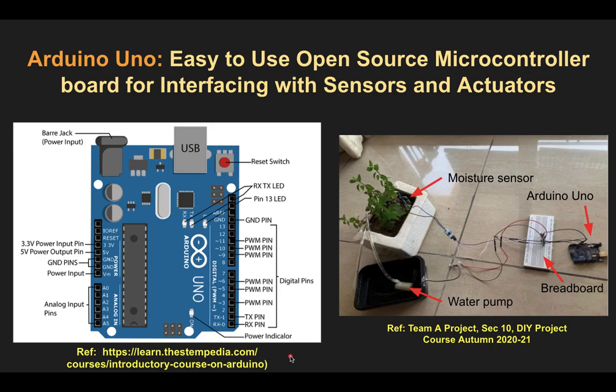In the next few minutes I am going to talk about the methodology we are going to adopt for building and implementing electronic circuits within this particular course. I will be initially talking about how to use Arduino, which is an open source microcontroller board, for interfacing with sensors and actuators for executing projects.